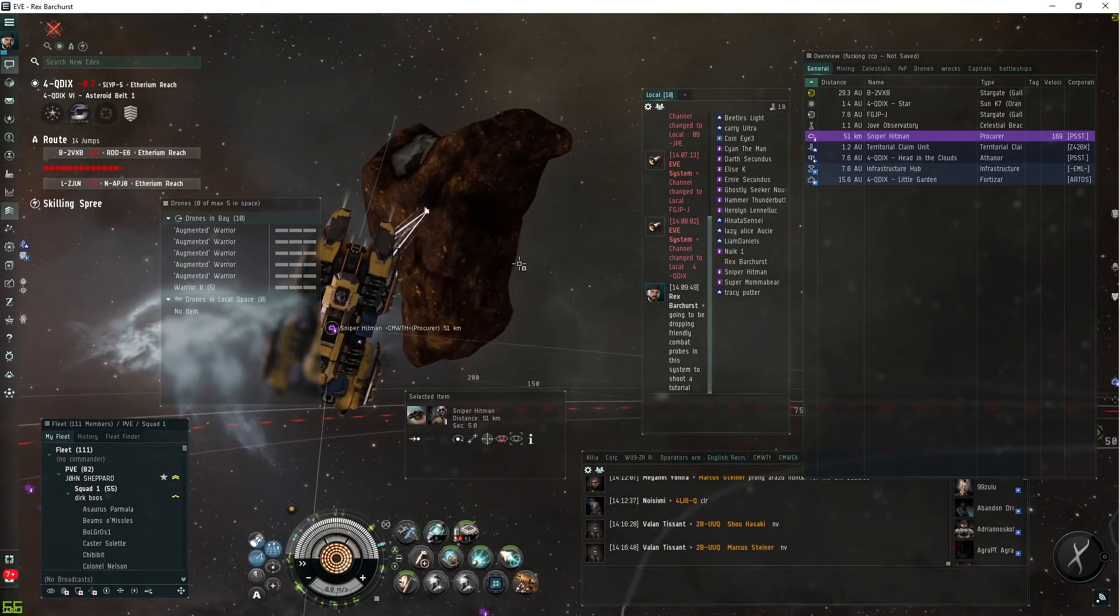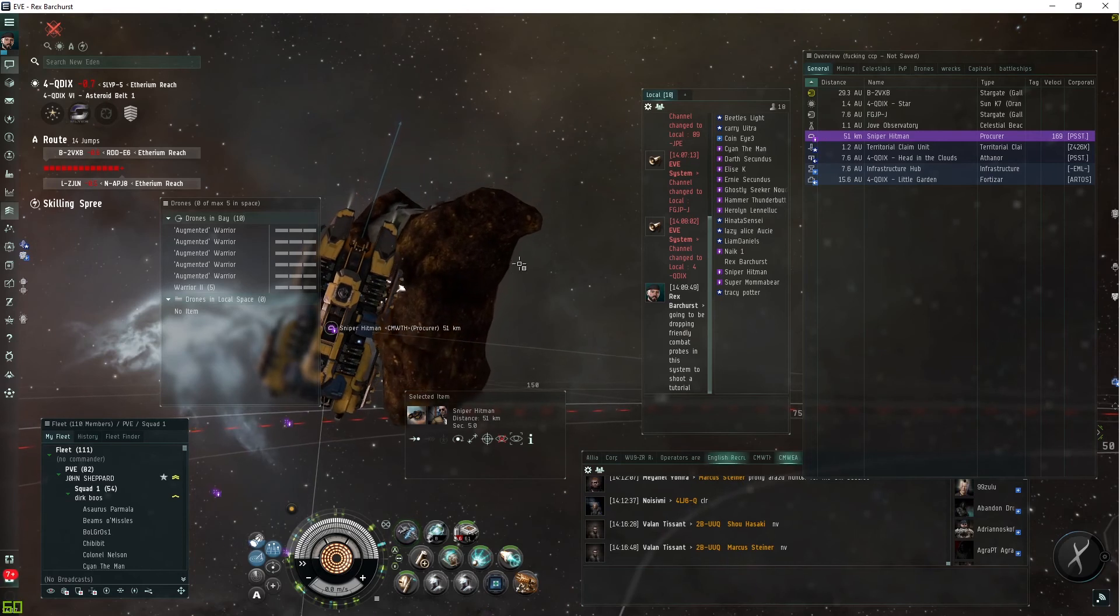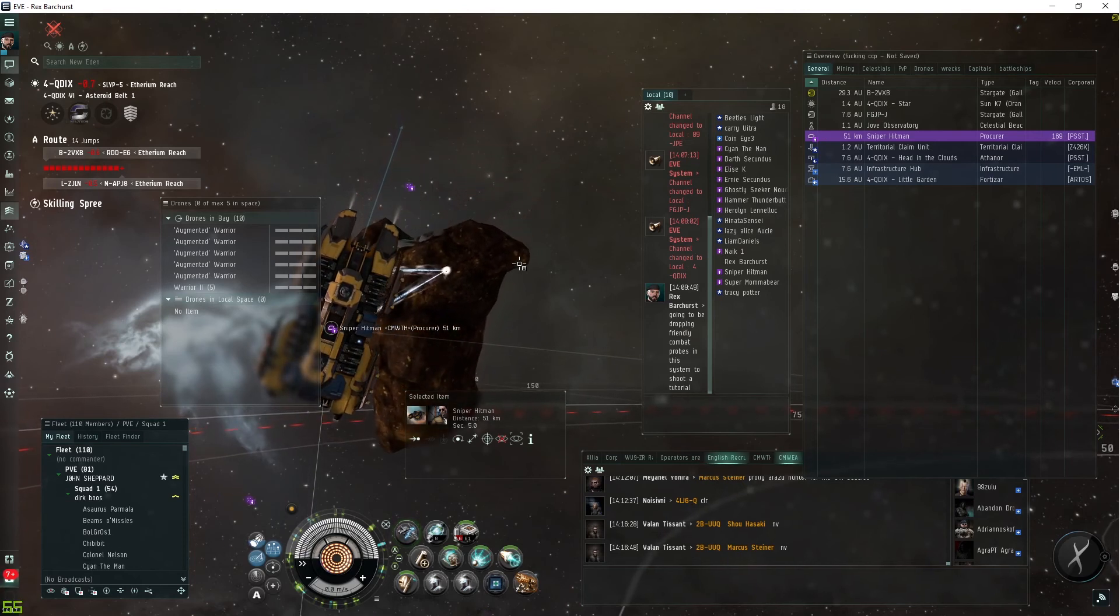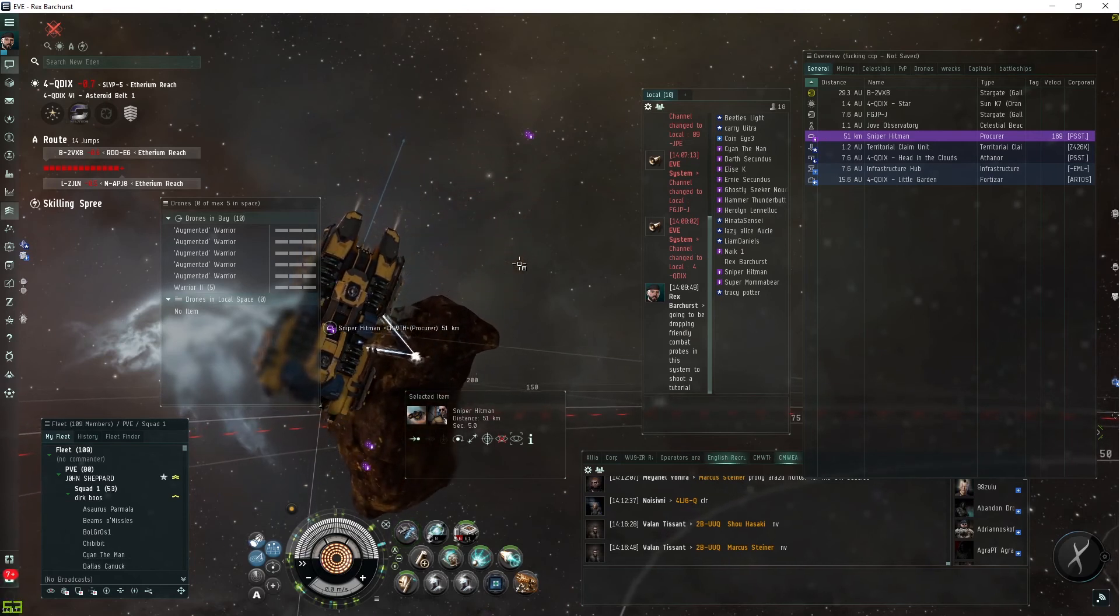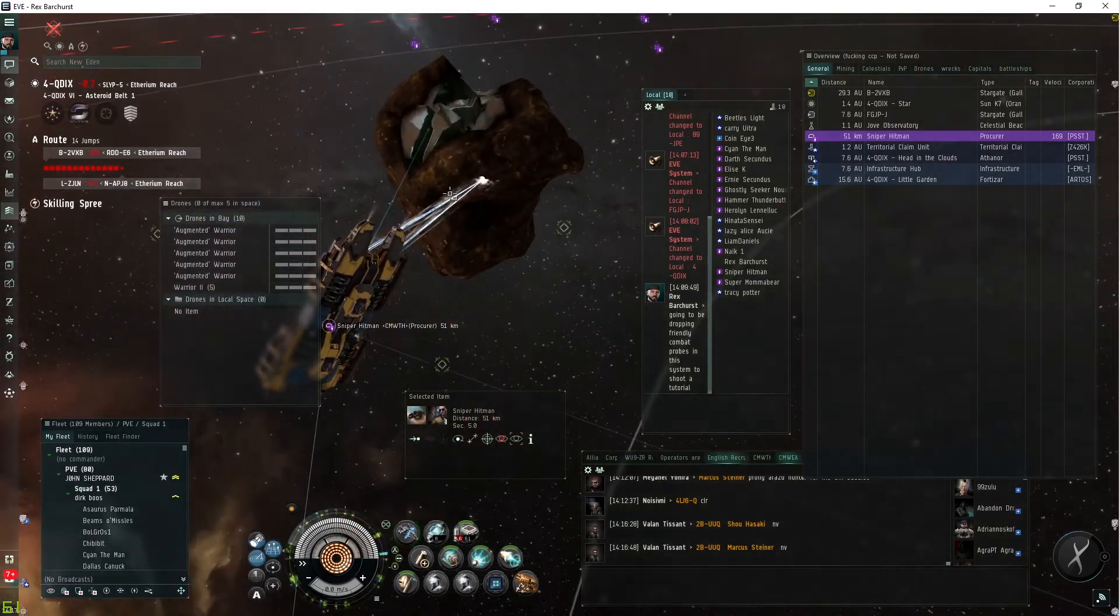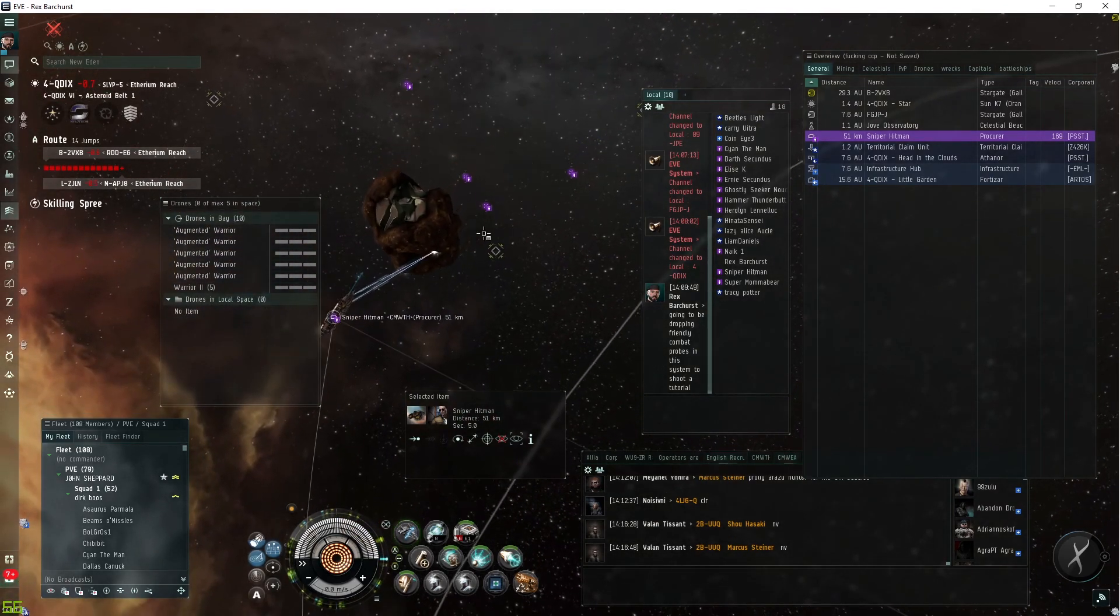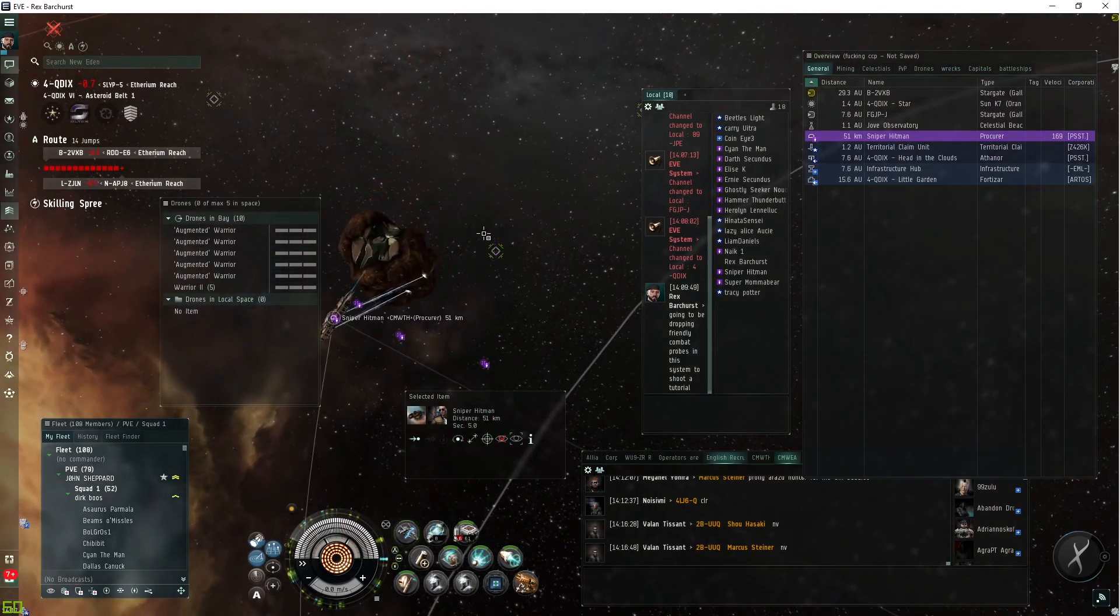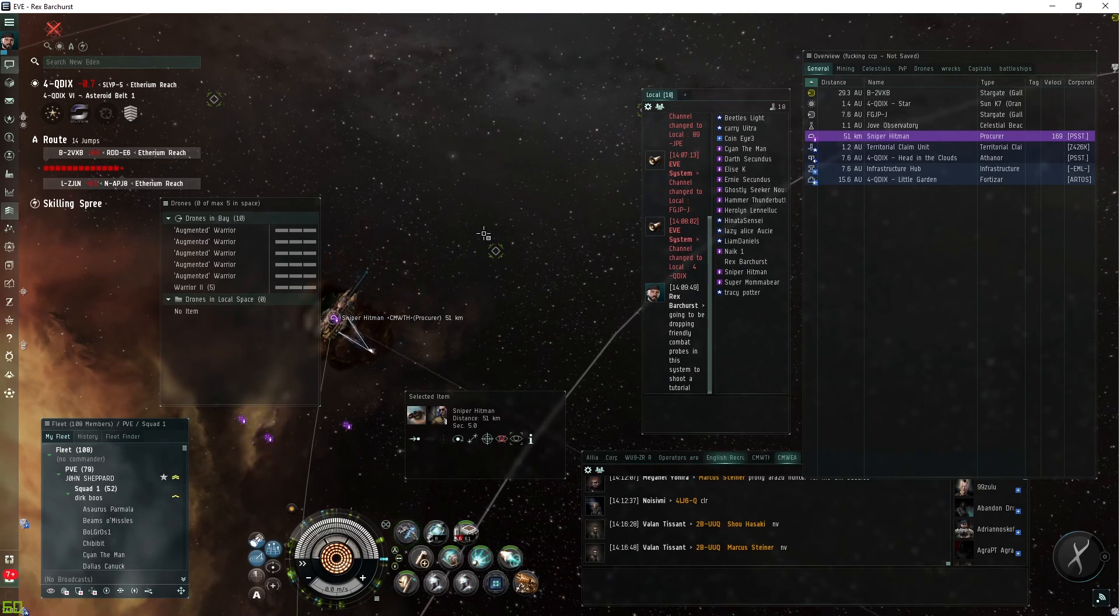So that is the basics of combat scanning. I hope you liked this video. Feel free to hit that like button and subscribe to the channel if you would like future updates and tutorials on how to improve your EVE Online gameplay. This is just a basic overview of combat scanning and the usefulness that it can be for you. And we'll catch you next time.